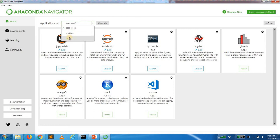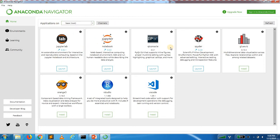If you install the base, you can use root. If you use root, then you can download the notebook and install the base packages.